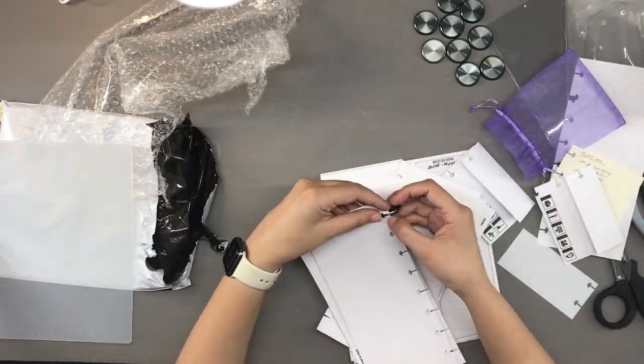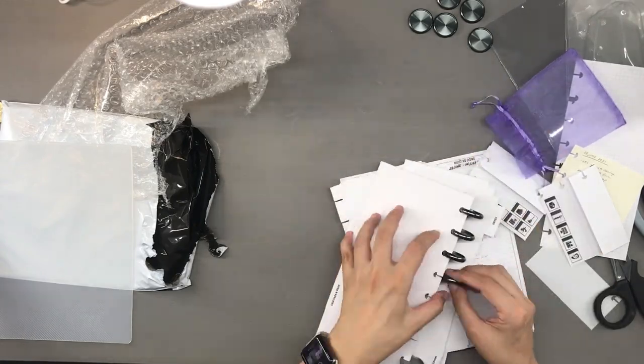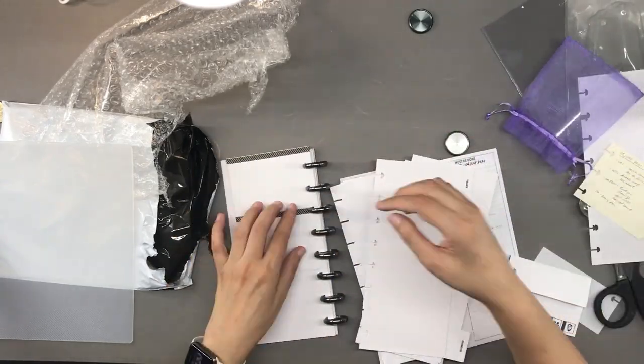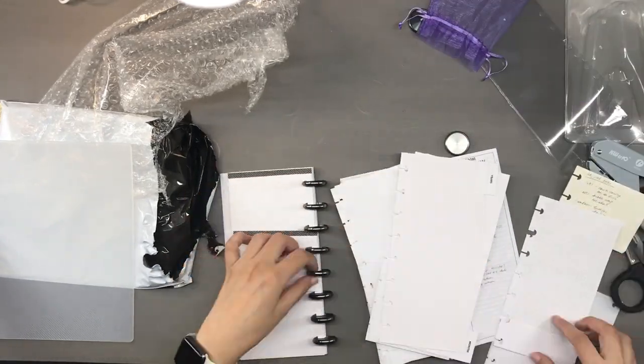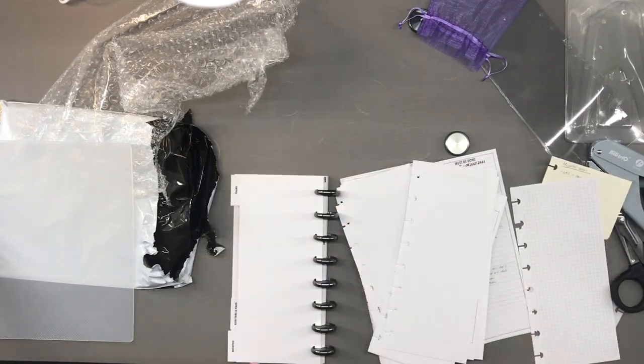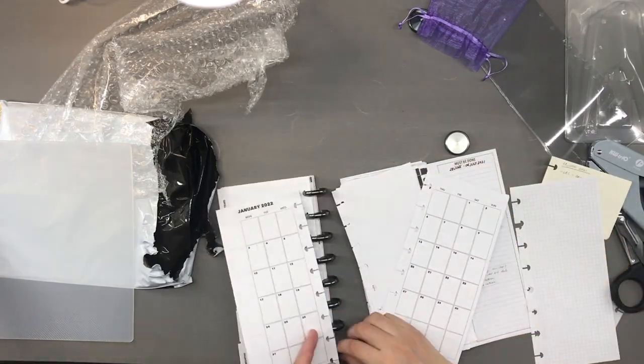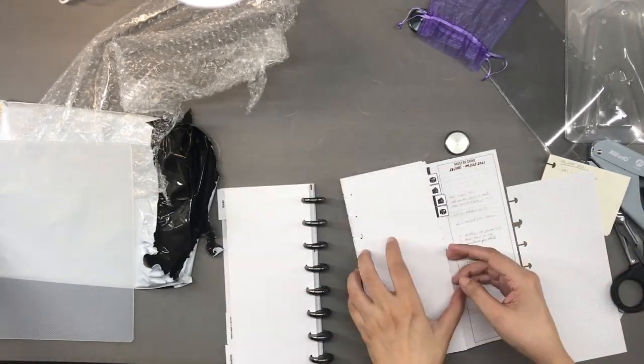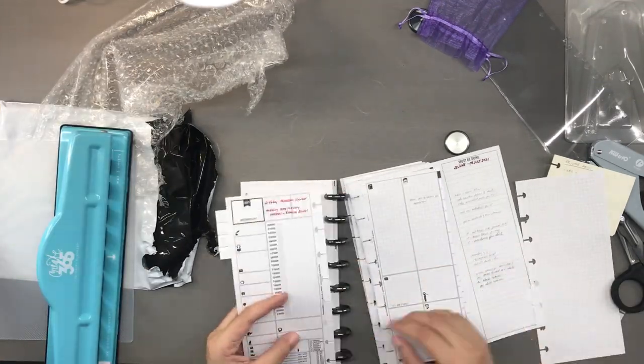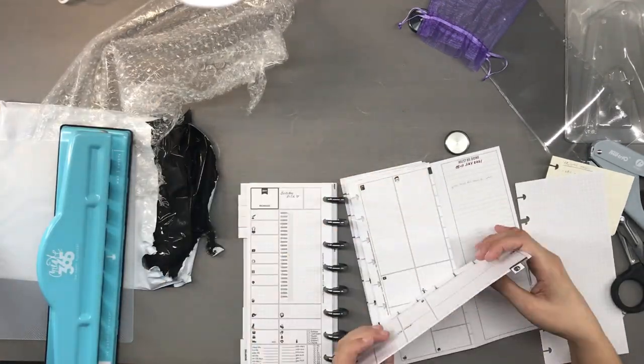Now here I am putting on my inserts into the discs. I have seen so many people do this on YouTube and they make it look so easy, but I actually was so afraid to tear my pages so I was very careful, but I ended up not tearing anything at all.